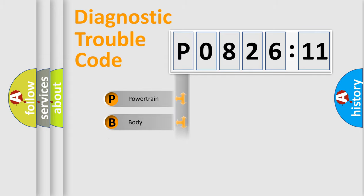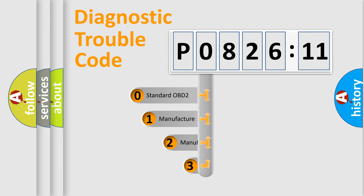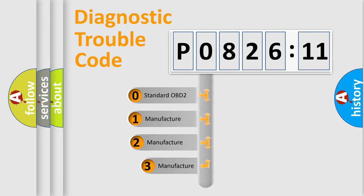Powertrain, Body, Chassis, and Network. This distribution is defined in the first character code.